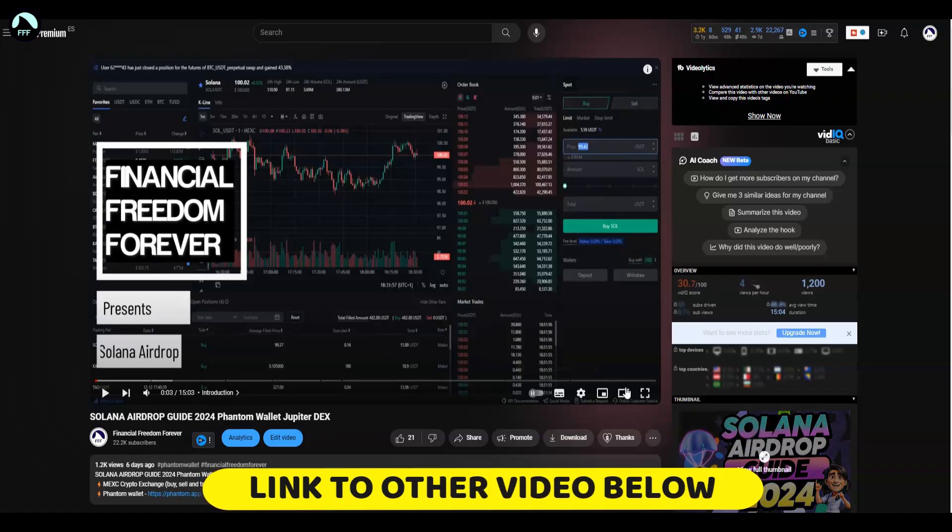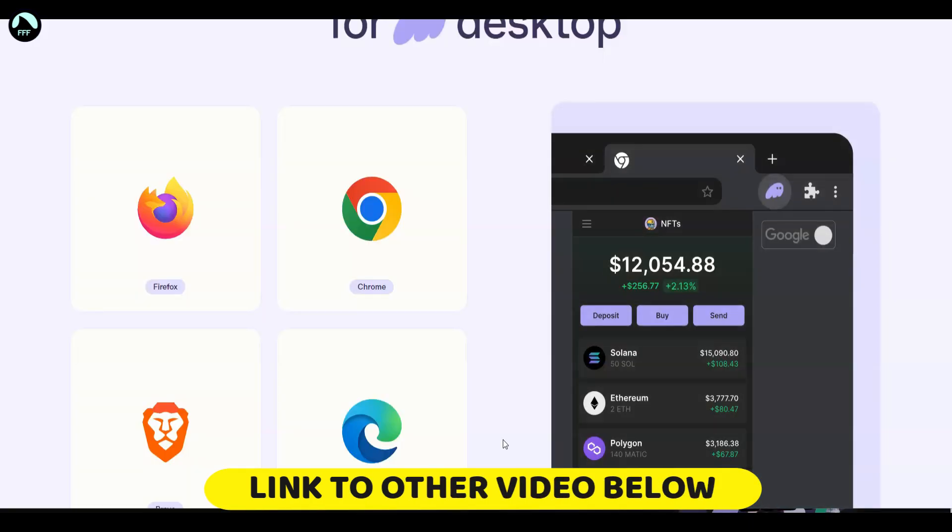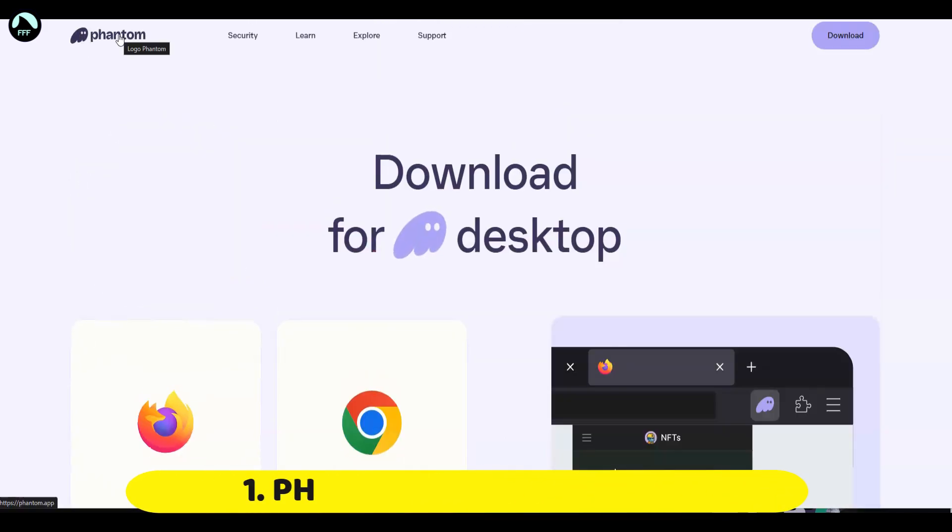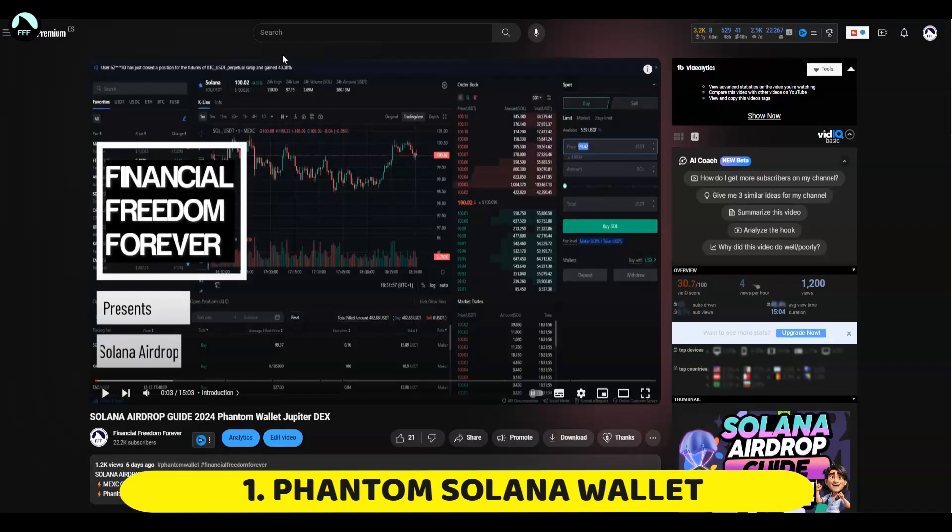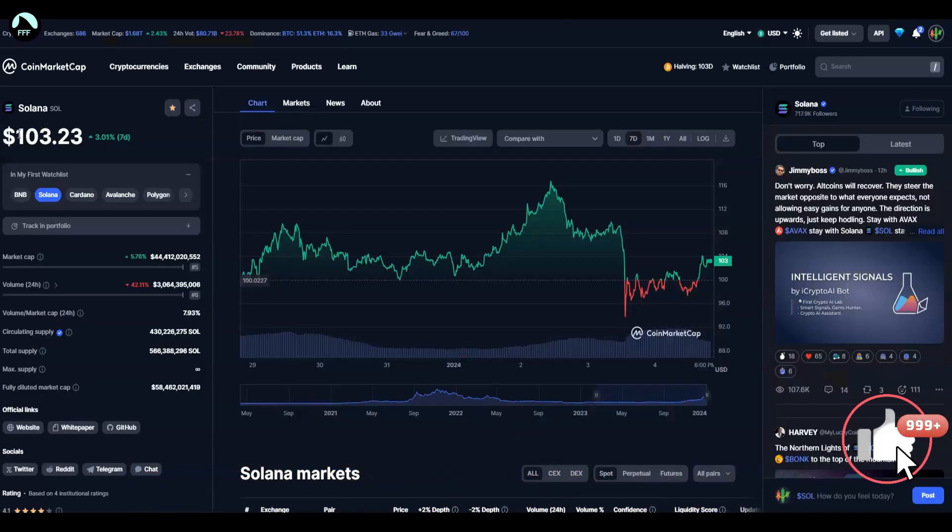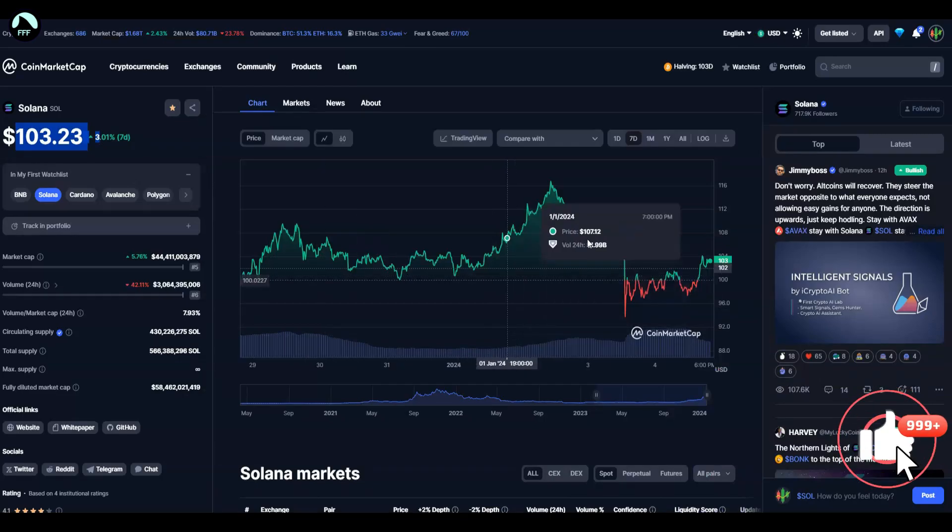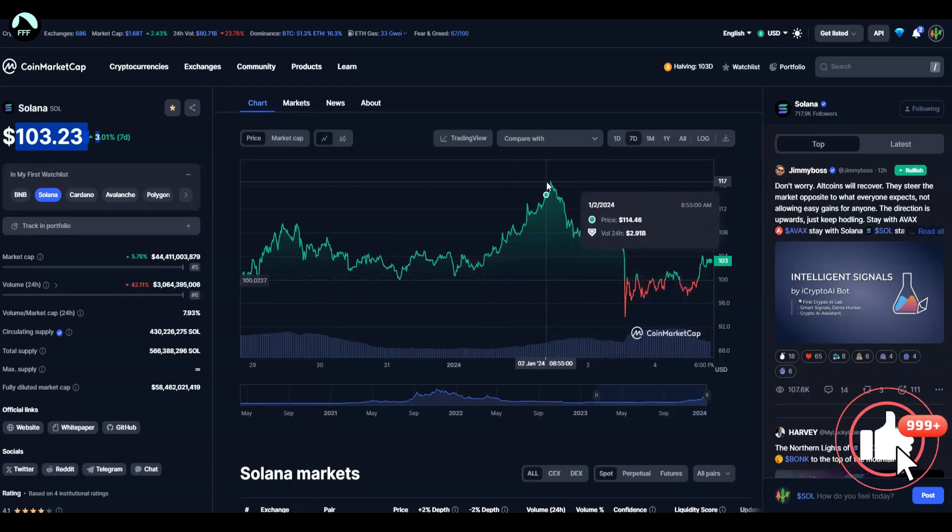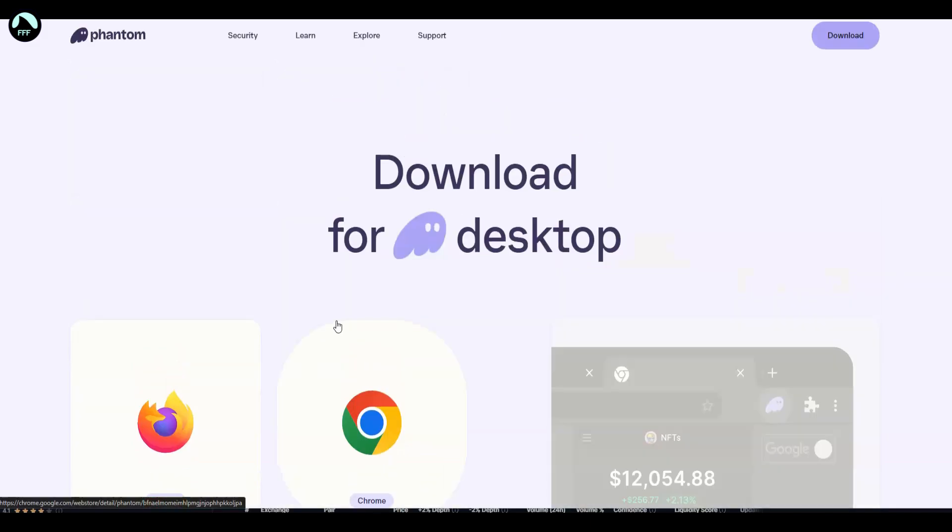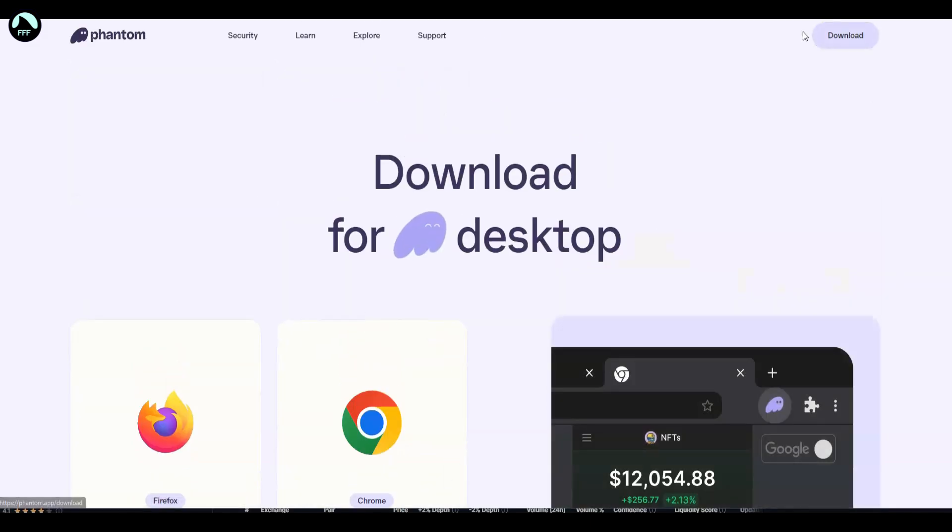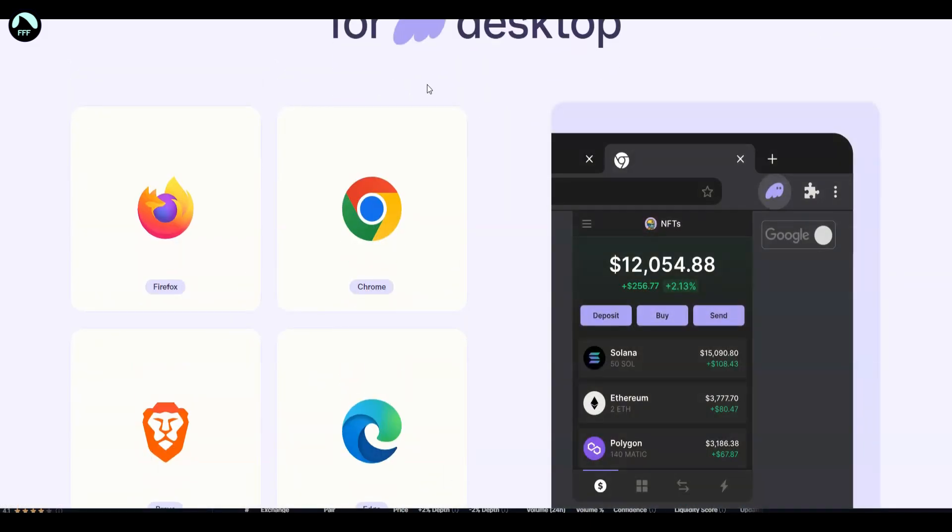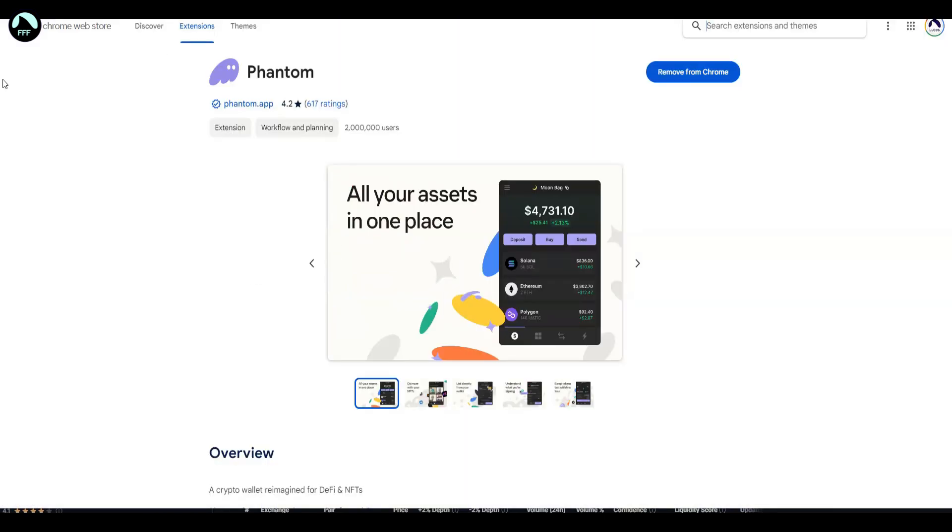Step number one: you install Phantom wallet. Phantom wallet is on Solana network which is going very good now. There's even a little dip in price of Solana, so it might be a good chance to join. It was 120, now it's 100. What you're going to do: go to Phantom website (I'll put the link down below), click on download. You will see something like that and you can install it inside your browser. If you have Chrome, click on Chrome and go to the Chrome Web Store and press this button to install it.